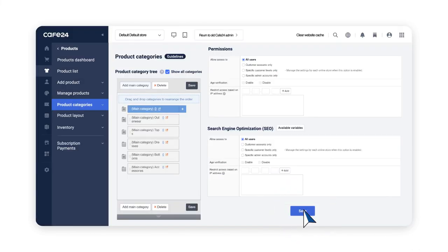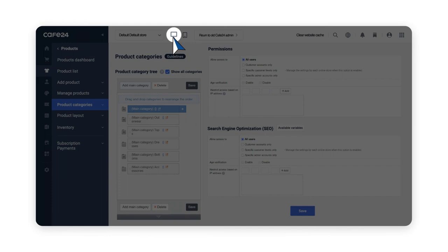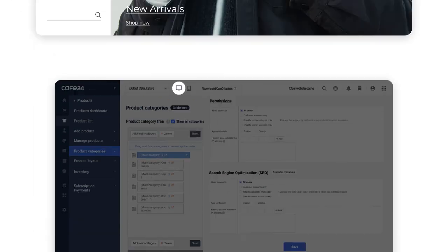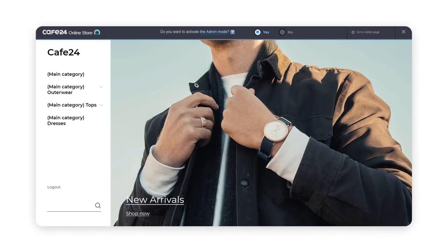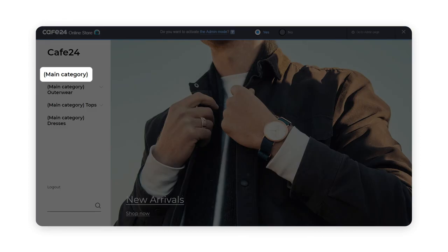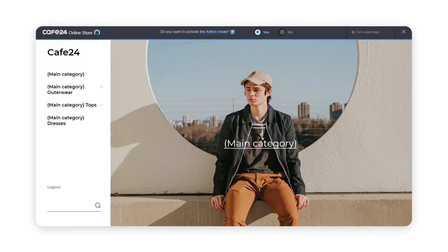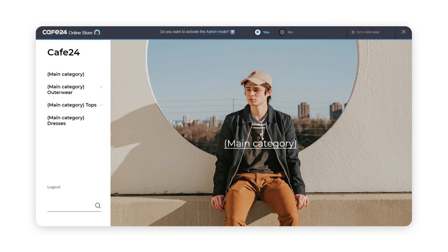After saving, click on the Monitor button at the very top to check what your store currently looks like. Click on the category you just added an image to. Then you can see that a main header image has been added to that very specific category.